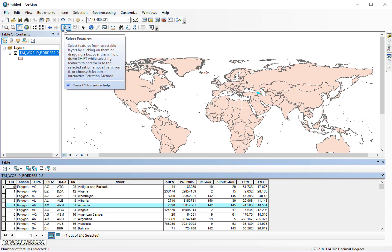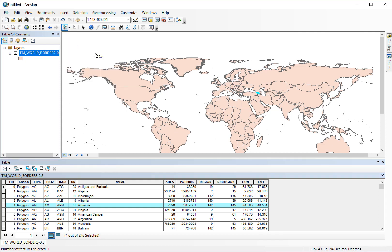Another thing that you can do that's kind of cool with attribute tables is that you can click on a country or click on a shape and it's going to select it in the attribute table.